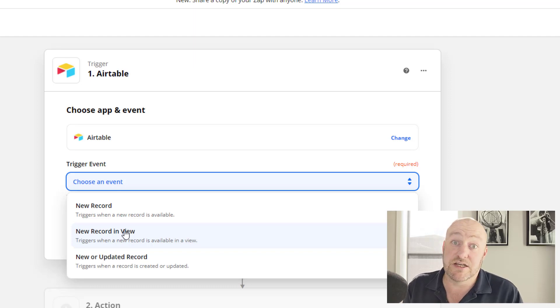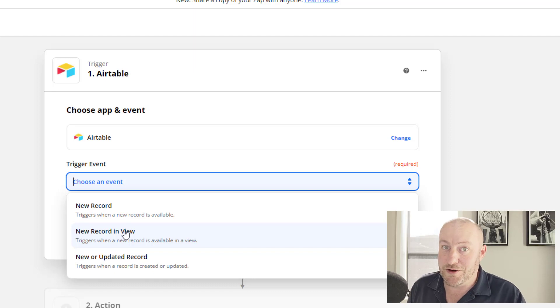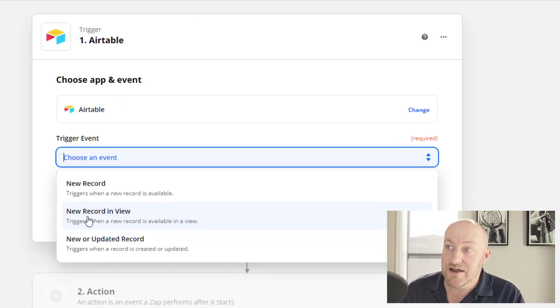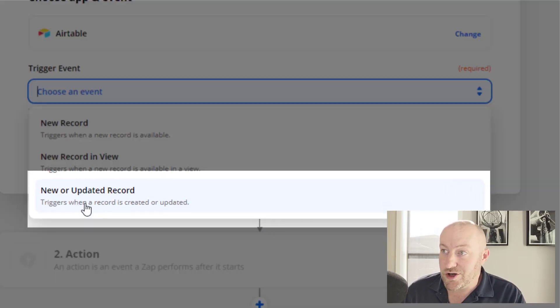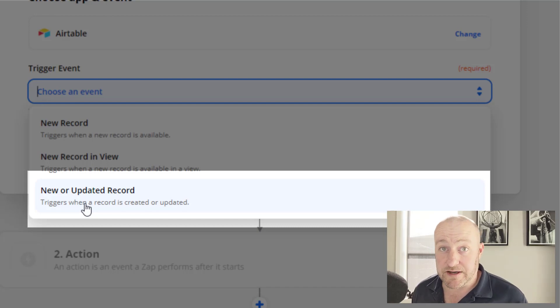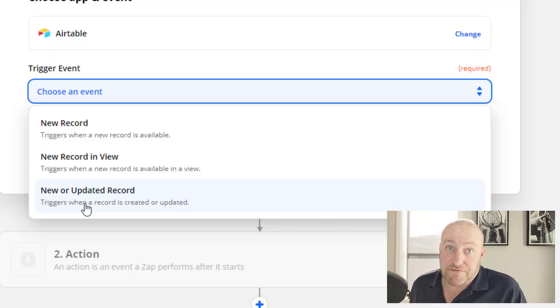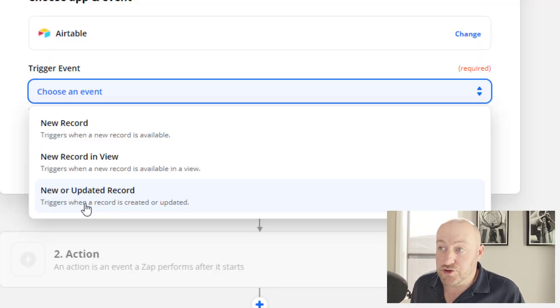But we now have a third and superior trigger in a lot of ways. This new trigger is called the new or updated record. So let's take it out for a spin and figure out what it does differently than the other triggers.